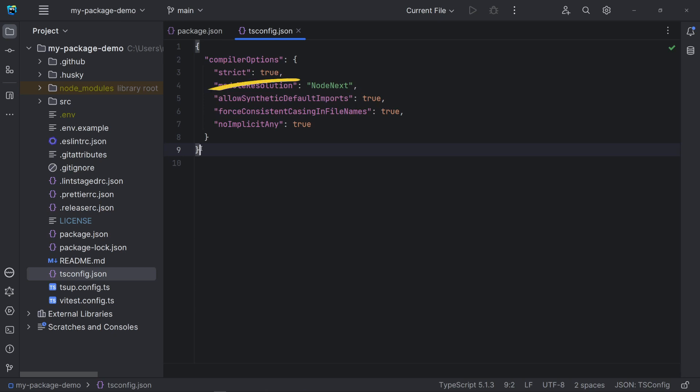Allow synthetic default imports, set to true, provides backwards compatibility and it is only for type checking. It allows to import packages with default import when the package has not explicitly specified a default export.